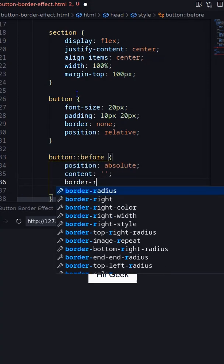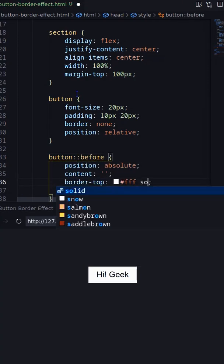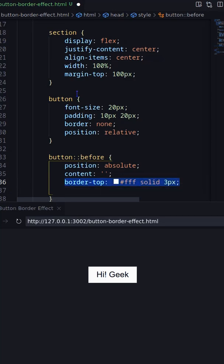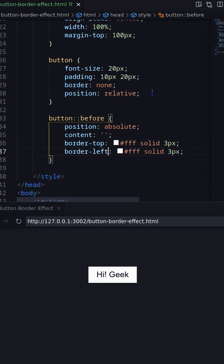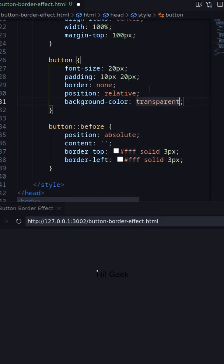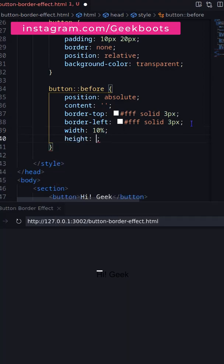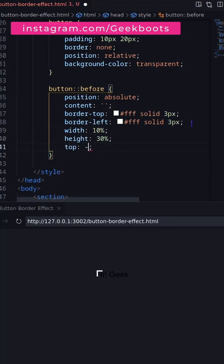On the before pseudo-element, set border-top and left. Also set width, height, and position.